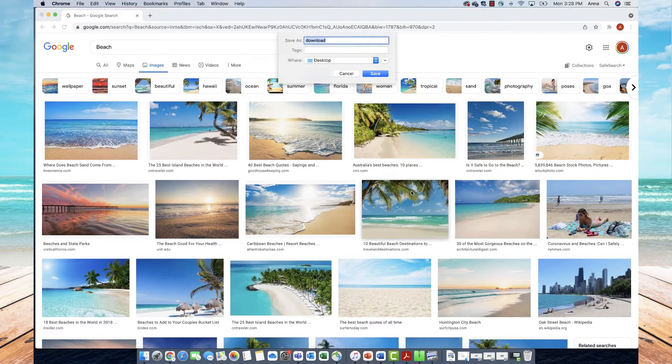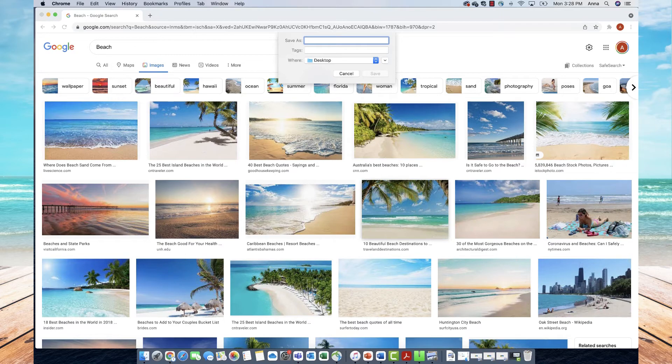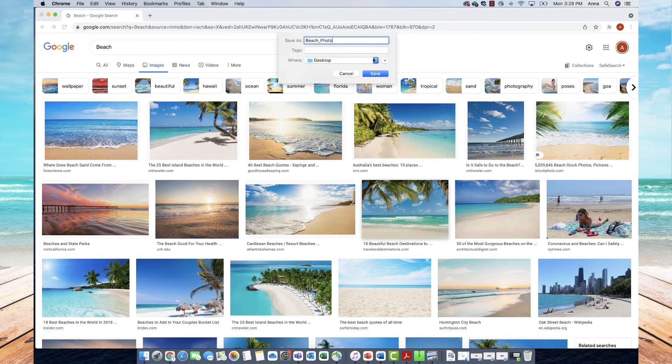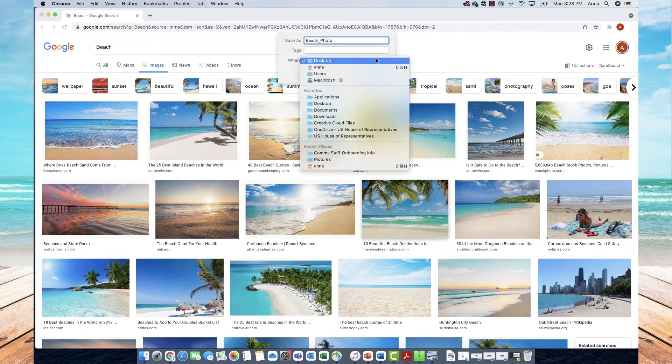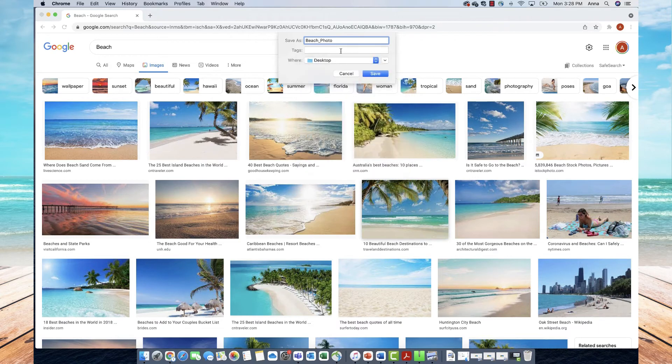Once I select that, this next menu will pop up where I can rename the image. Let's rename this as 'beach_photo'. I can also choose where I'd like this image saved. I'm just going to save it on my desktop, so I'll choose that and click Save.